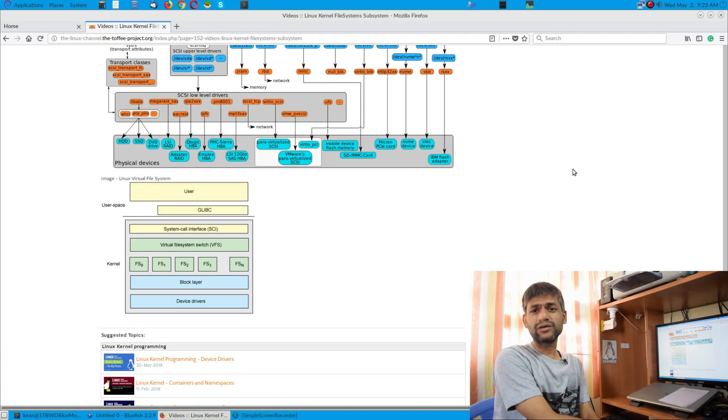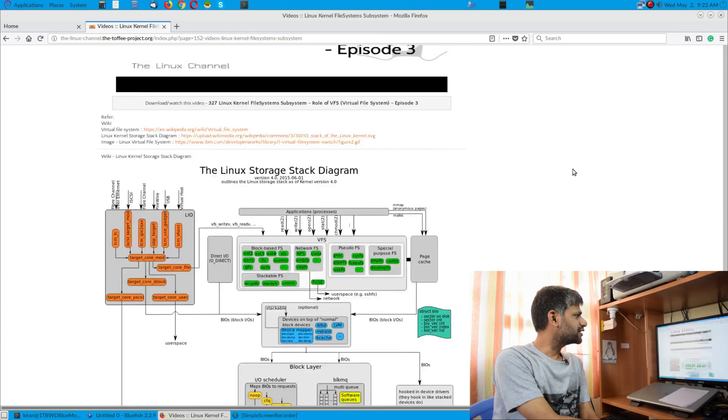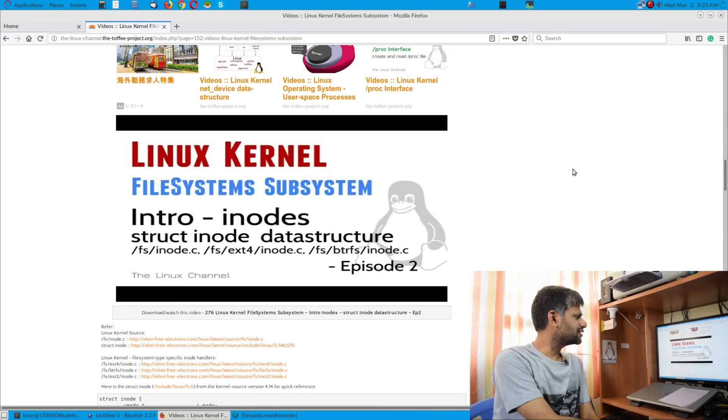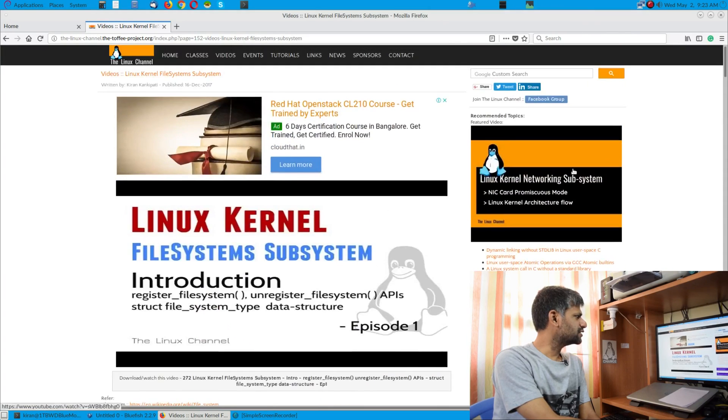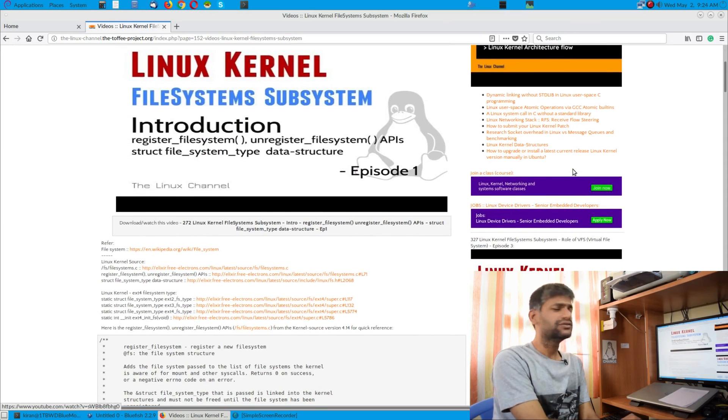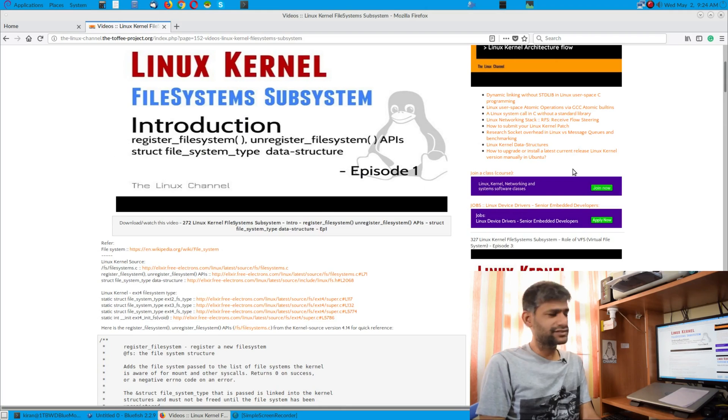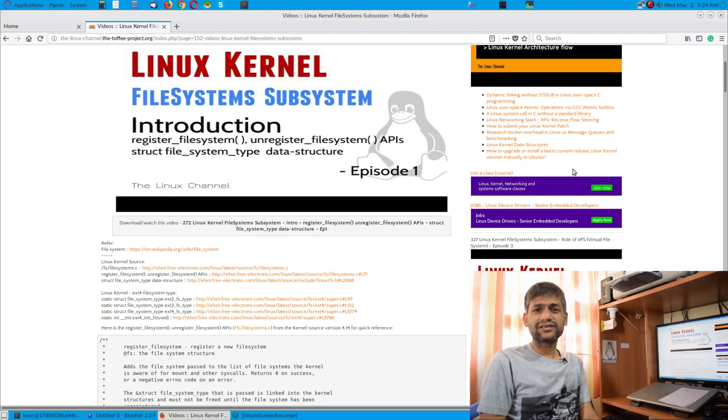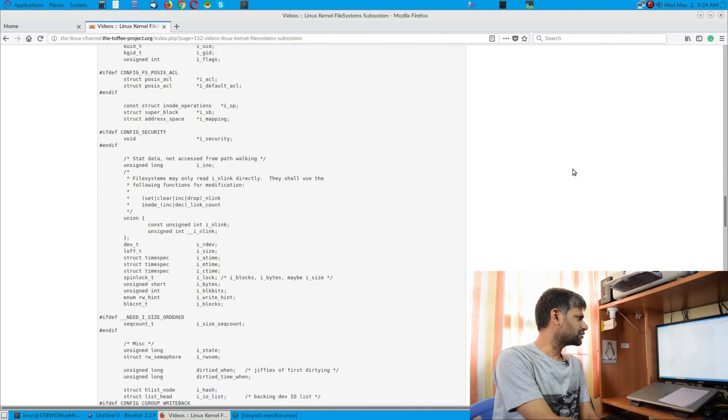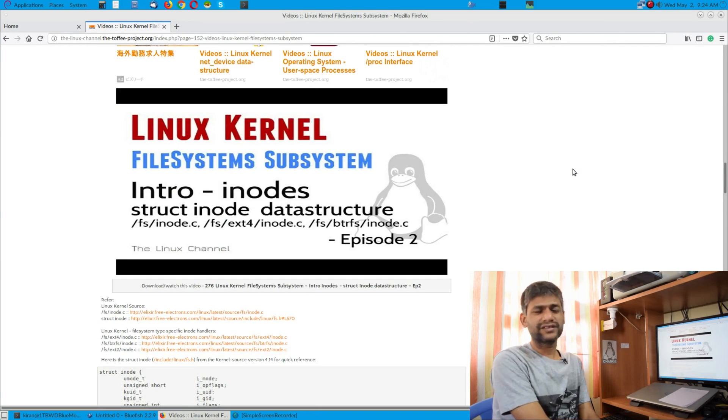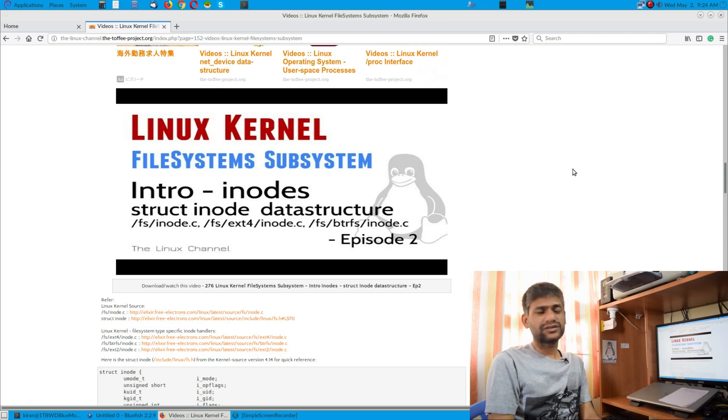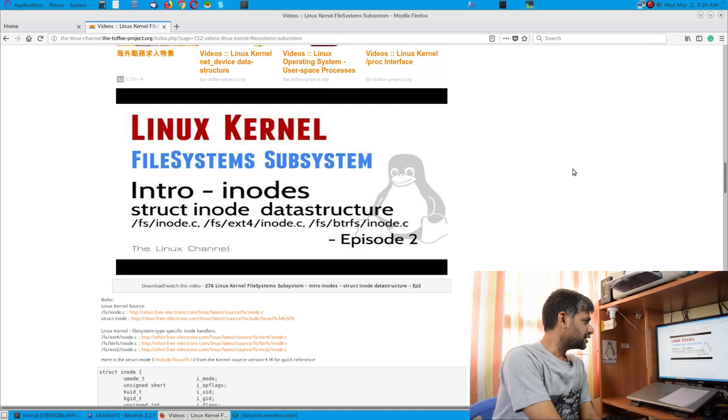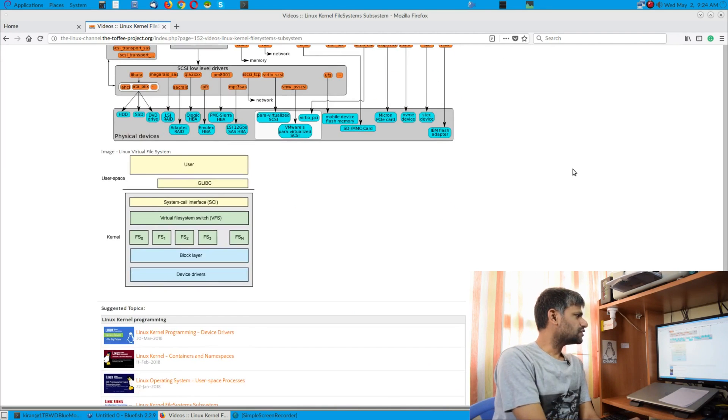I have also covered some intro and stuff like that. Before that I discussed about a few constructs in Linux kernel. The first episode I discussed about a few important APIs and data structures like register_filesystem, unregister_filesystem and stuff like that. The second episode I discussed about FS inodes, and as an example I discussed about any file system specific inode.c file.